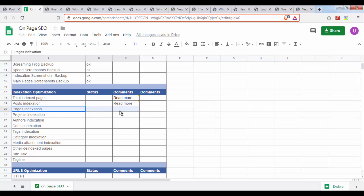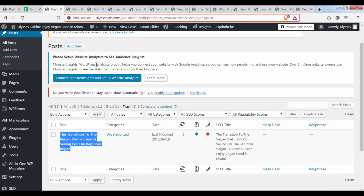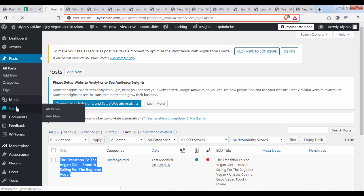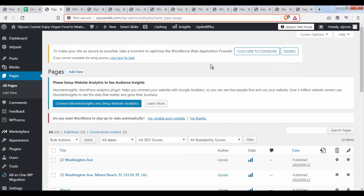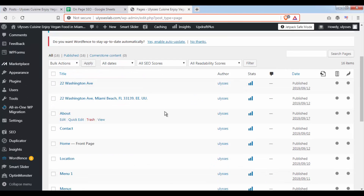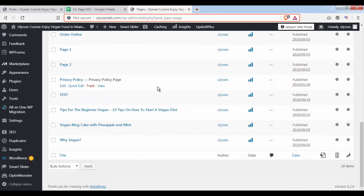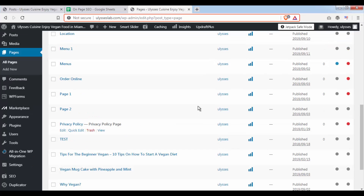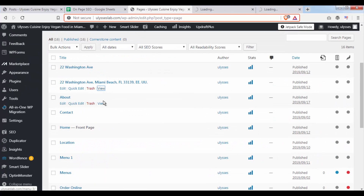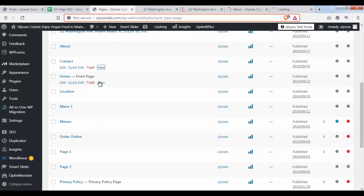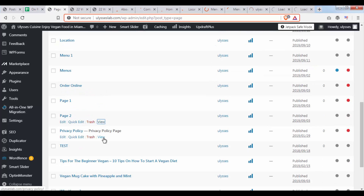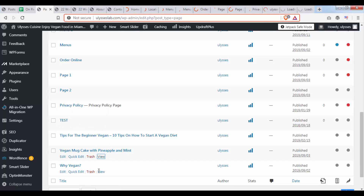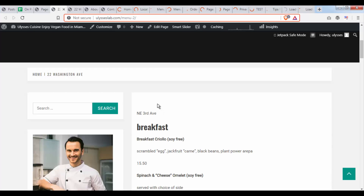When it comes to pages indexation, we want to go back and do the same process. We go to the Pages section, we remove the extra columns to the right, and we do the same process. First, pay attention to how many pages are here — if you go to the bottom you'll see there are actually 16 items. We want to go ahead and open every single one of these pages.